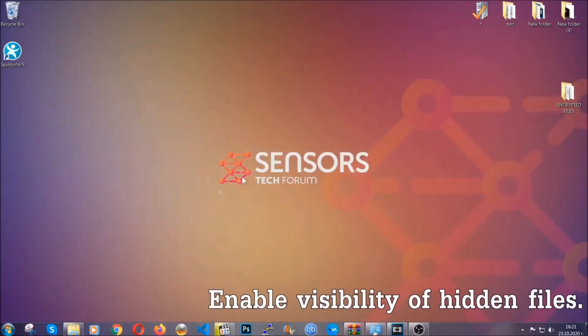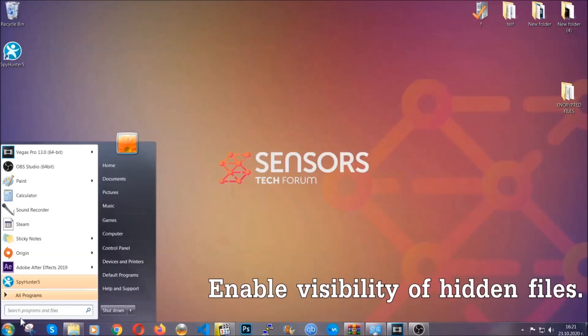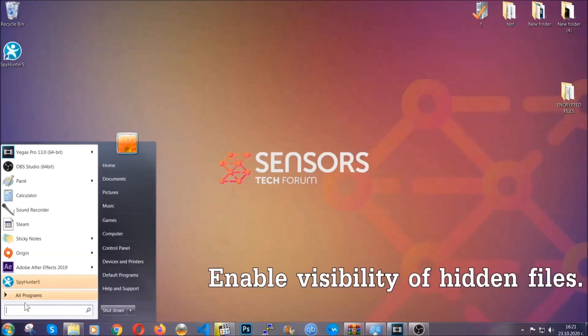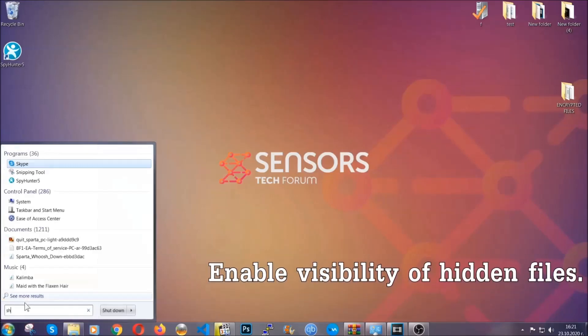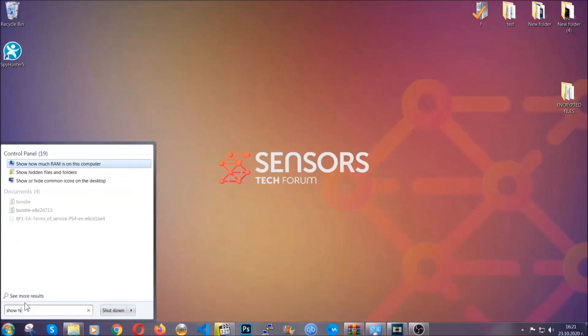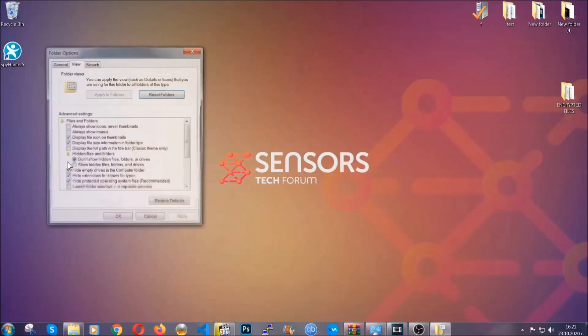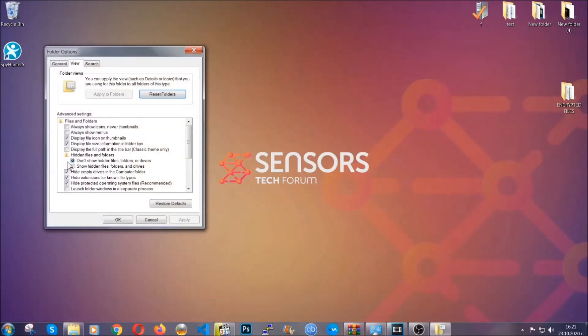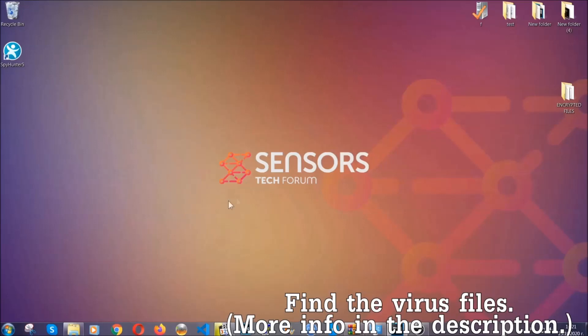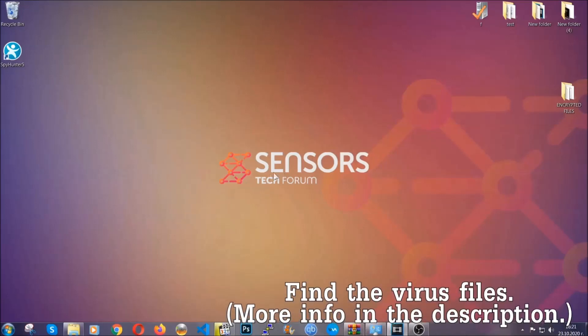Now let's find the virus files. To do that, you're gonna search for show hidden files and folders and then you're gonna click on it. In it you'll see show hidden files, folders and drives. You're gonna mark it with your mouse and then apply, and then click OK to accept the setting. Now we can find the file even if it's hidden.